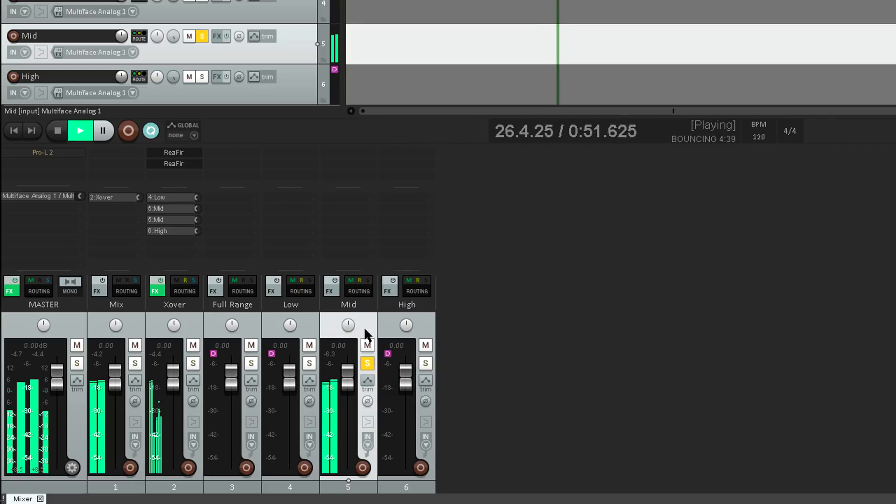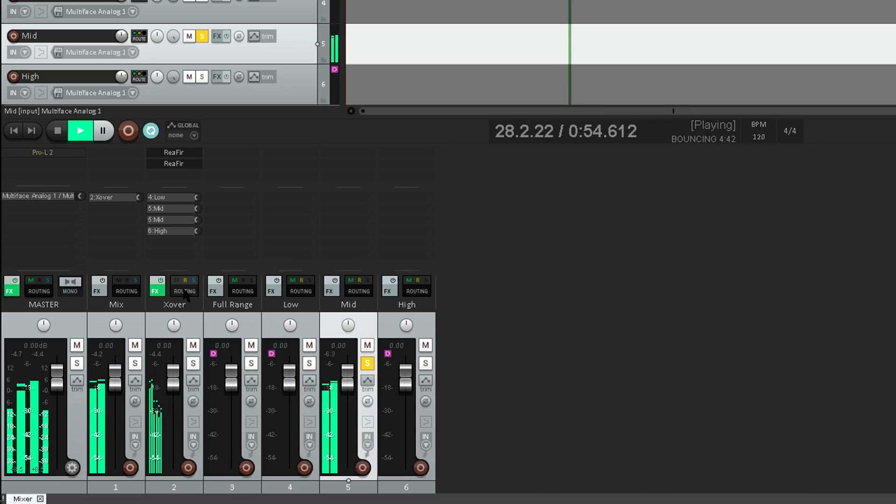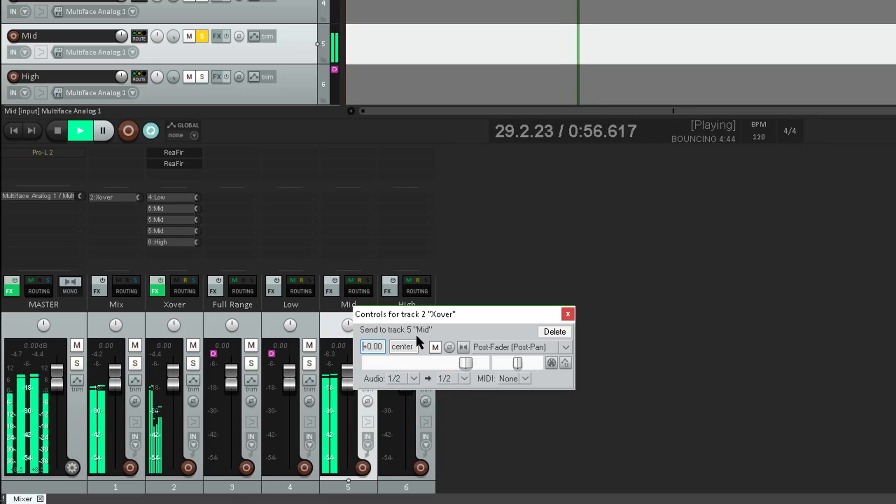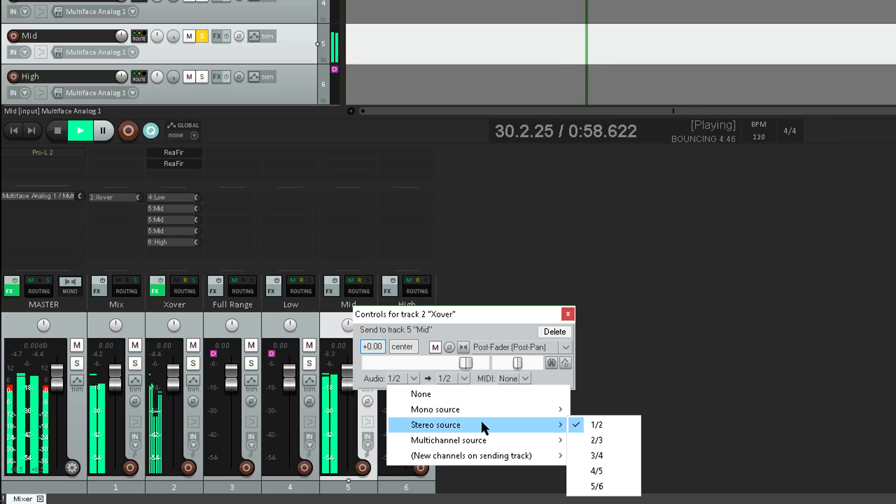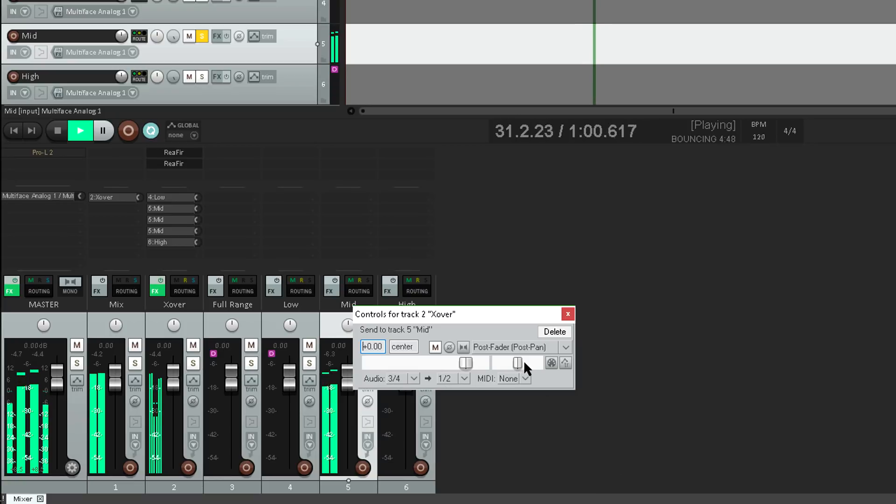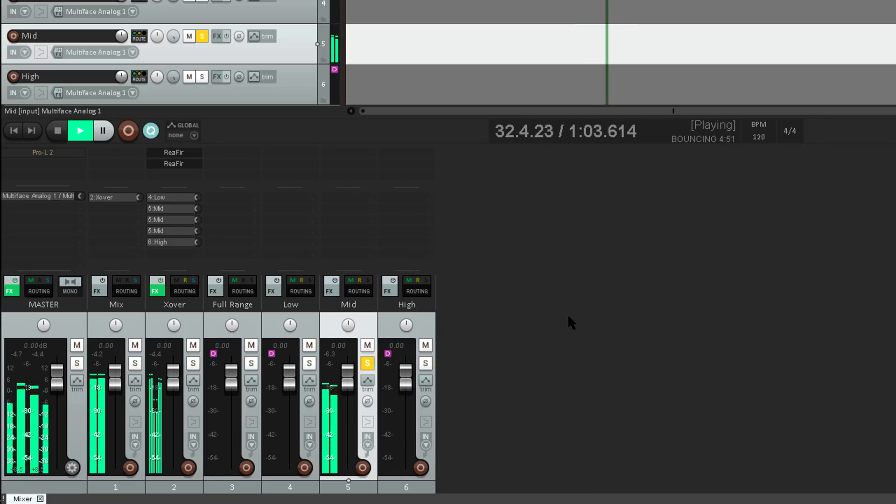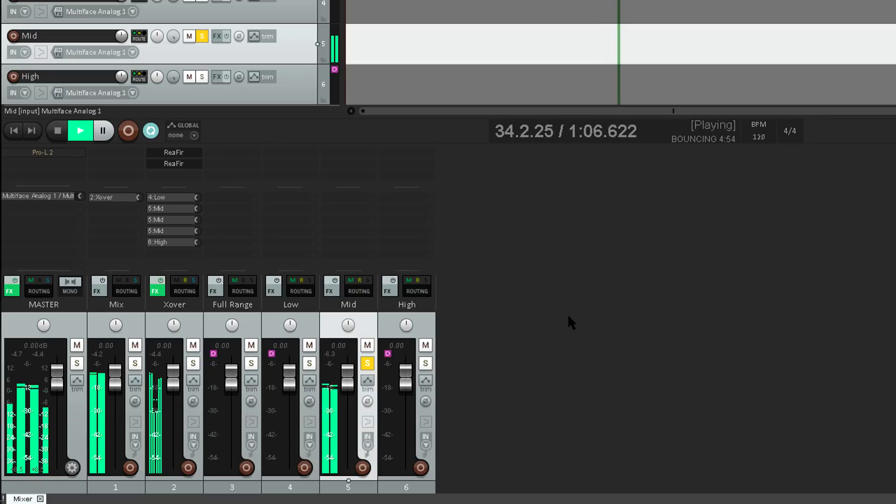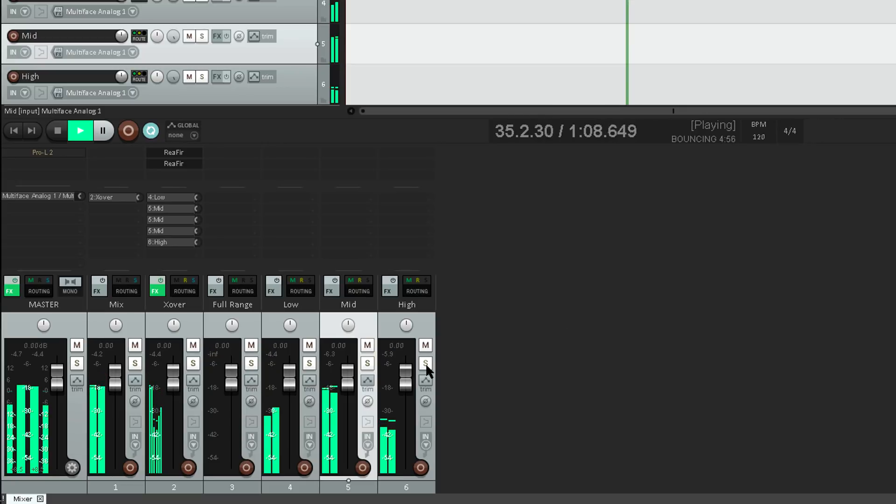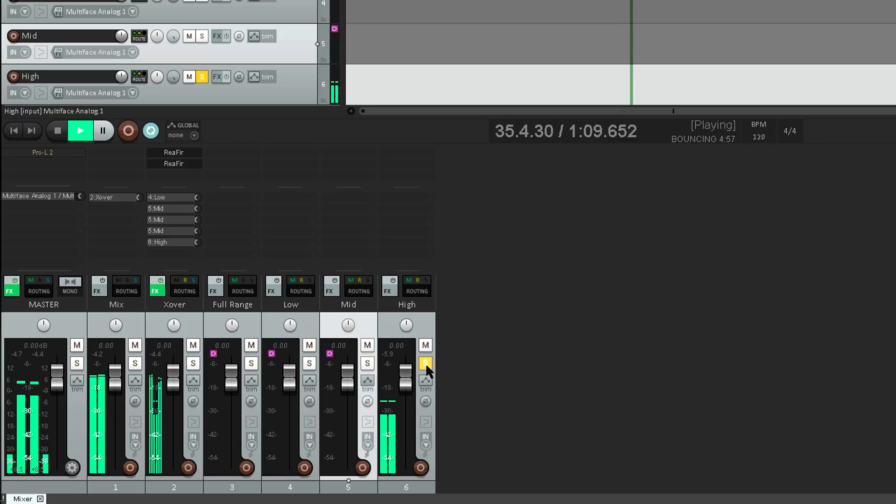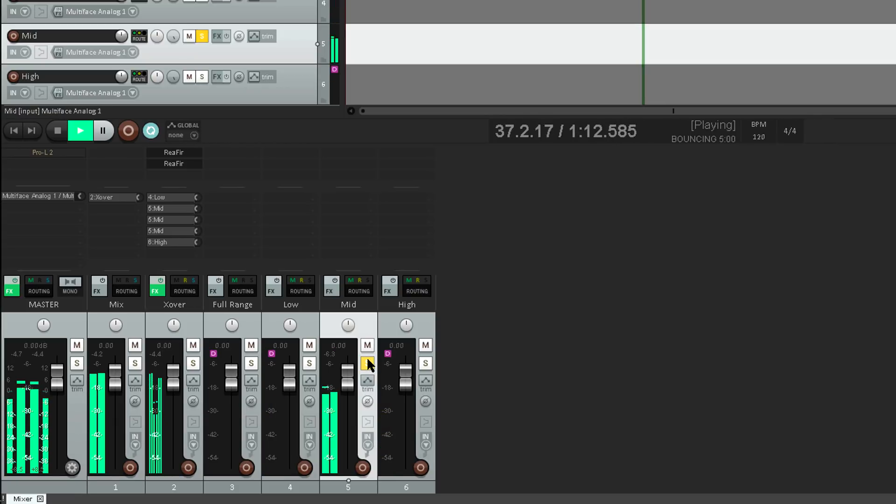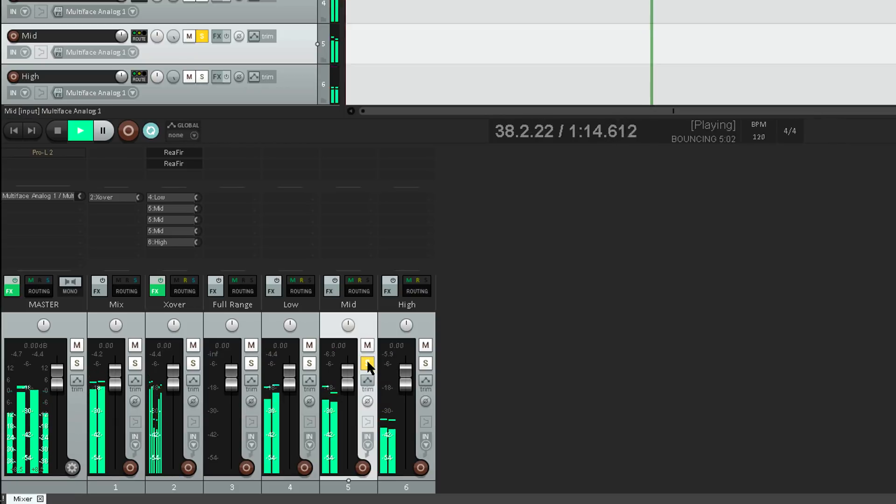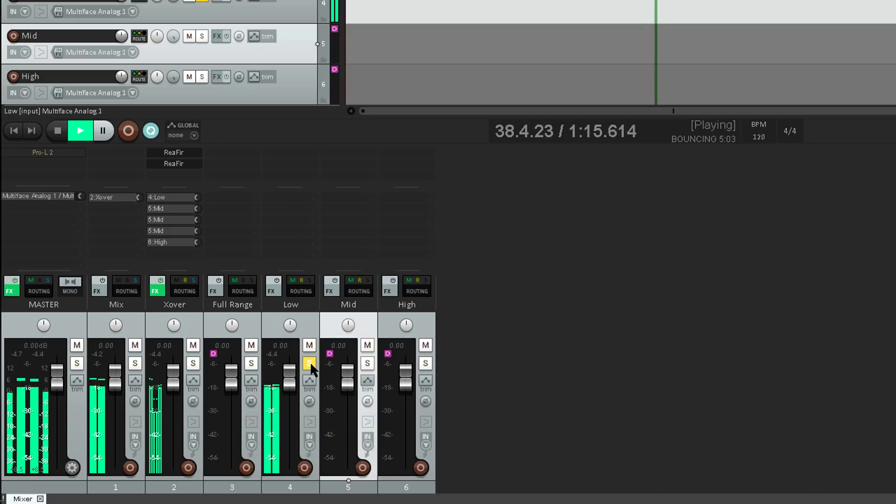Anyway, we've literally subtracted the low frequencies from this track, so now we need to do the same for the highs. Note, this filter inverting trick only works this perfectly with linear phase filters, like the ones in Refa. Ok, now we've subtracted the highs from the mid channel, so we have high frequencies isolated on their own track, and mid frequencies isolated, and low frequencies.